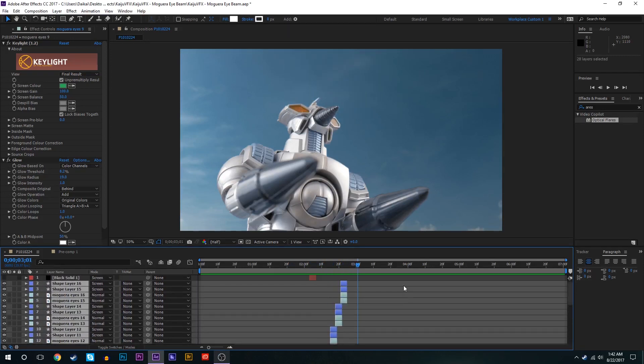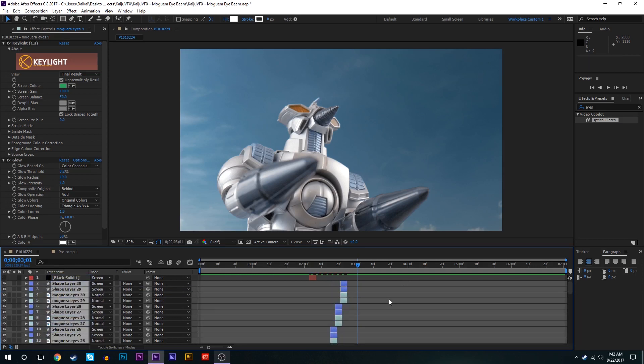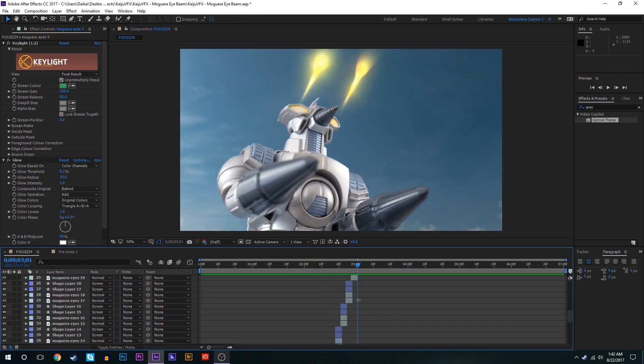Okay so we got the beam going for about a second there or so. We can make it go even longer really. Just select all those, duplicate them again, drag them over. Same thing we've been doing.